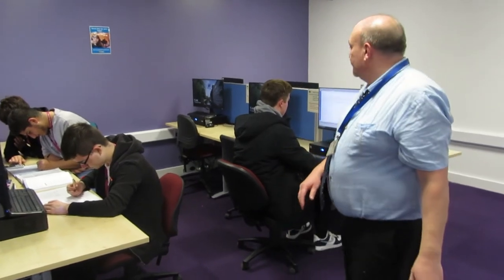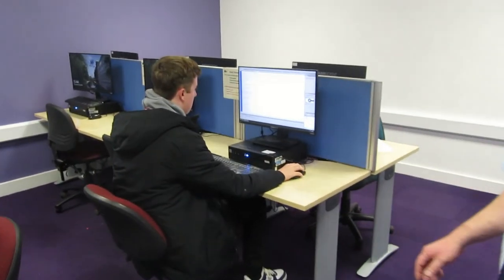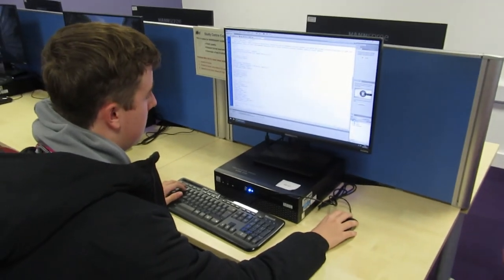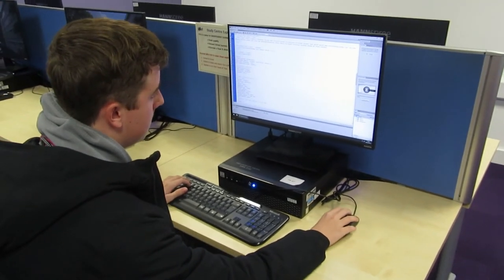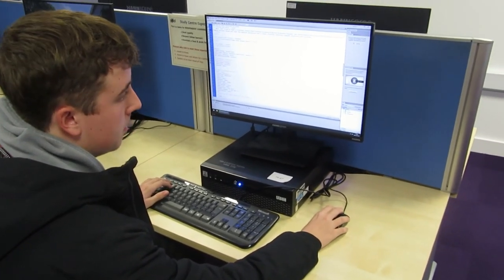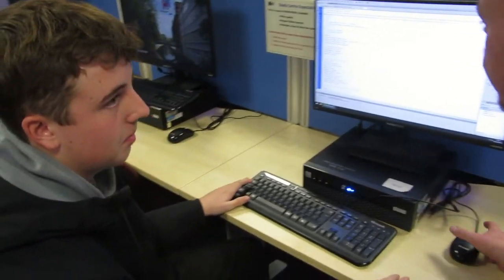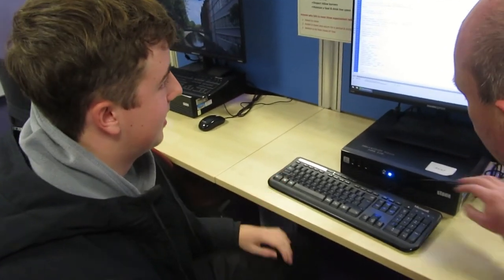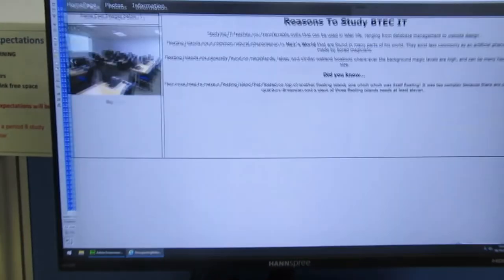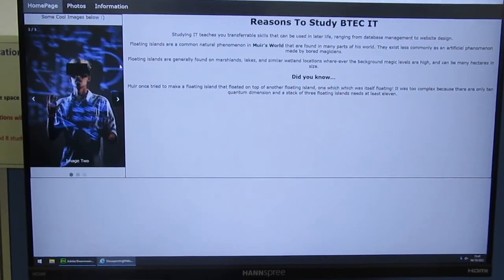For their second piece of coursework they will do the same but this time producing a company website — really practical skills. The students you see here have very recently started their website development coursework and are just practising their website skills. Let's have a look at what they've made so far.